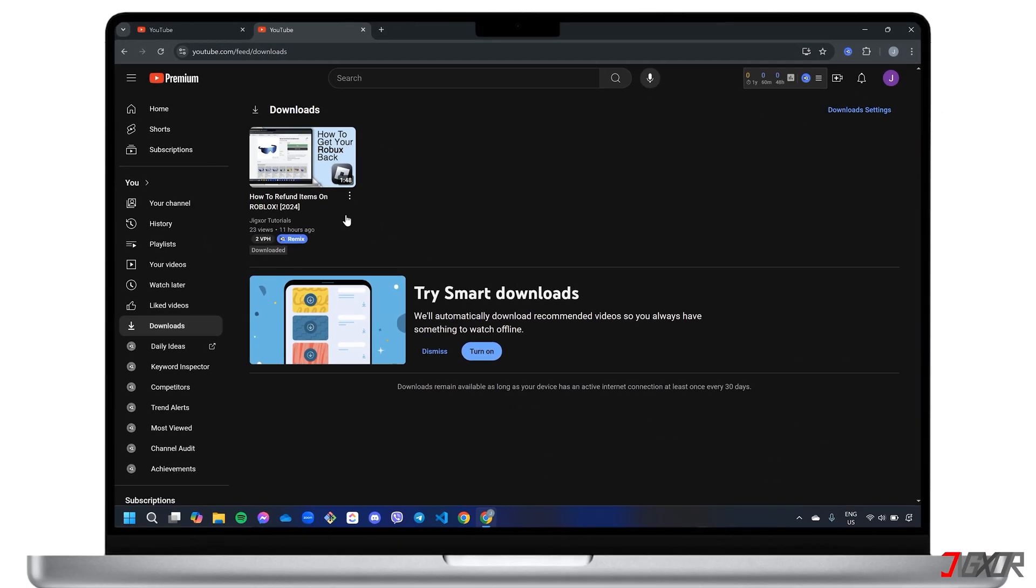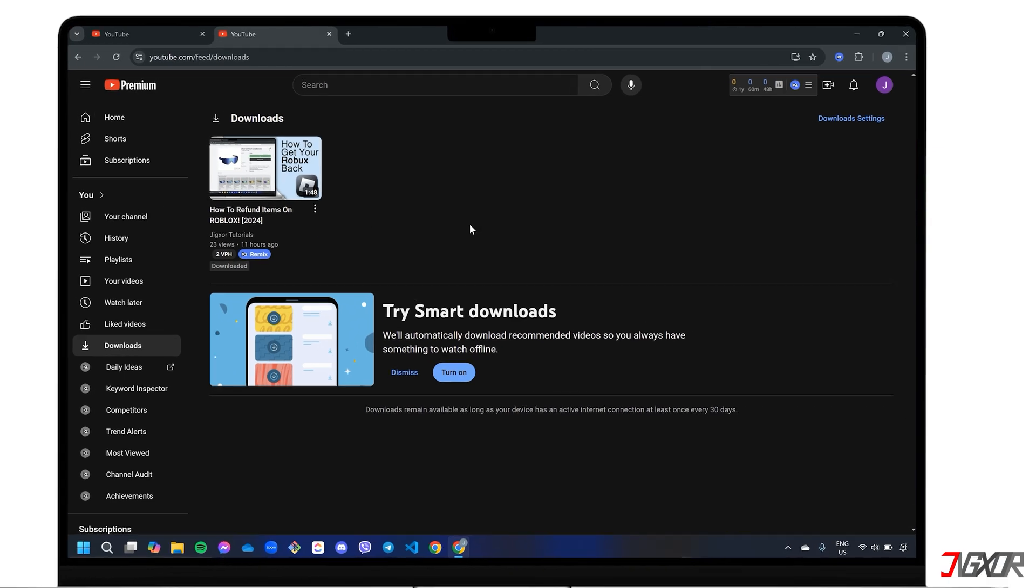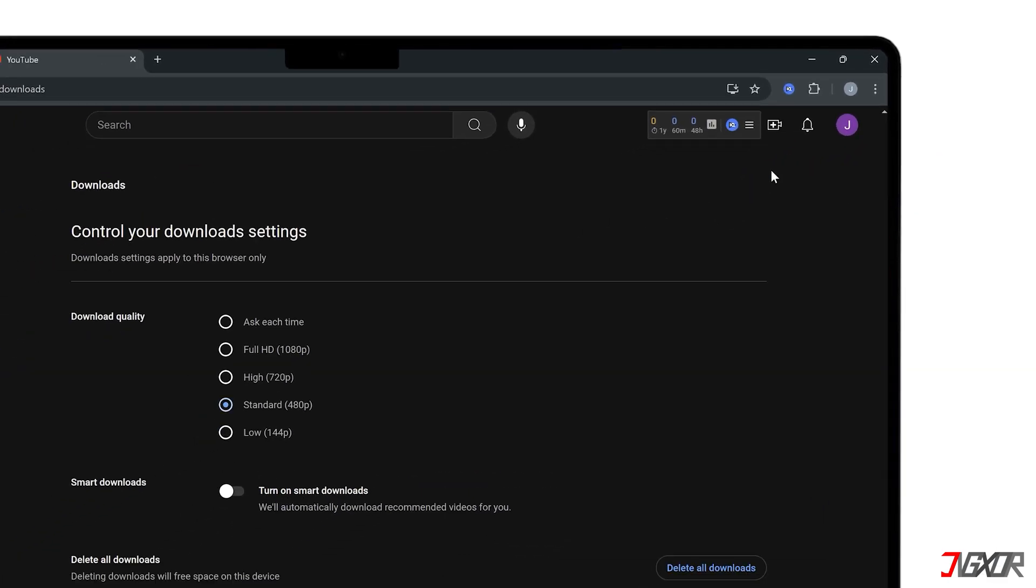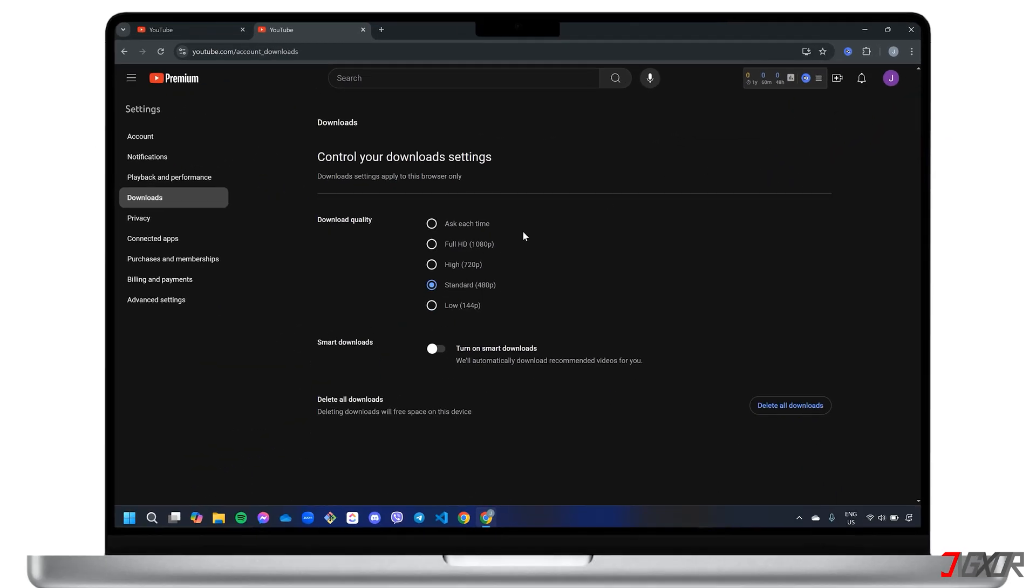If you want to adjust the video quality of your saved videos, go to Download Settings in the top right corner. YouTube Premium lets you download full HD 1080p videos for offline viewing for up to 29 days. Remember to reconnect to the internet after 29 days to keep your downloads active.